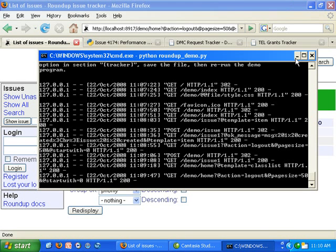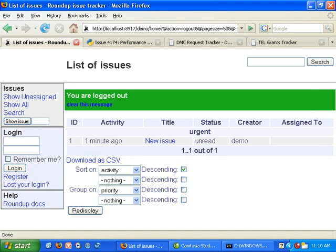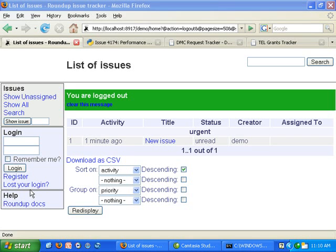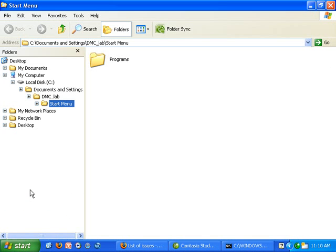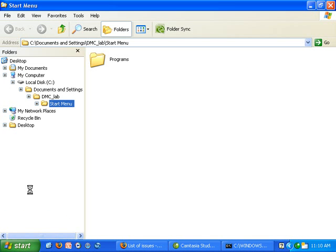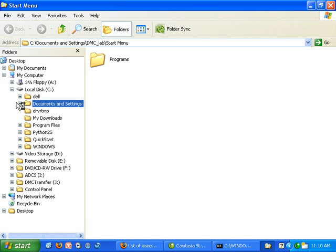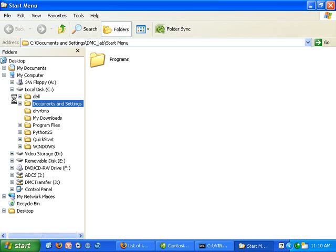Let's take a look at the directories that were created by running the demo tracker. So we will need to navigate to the Python site packages directory.